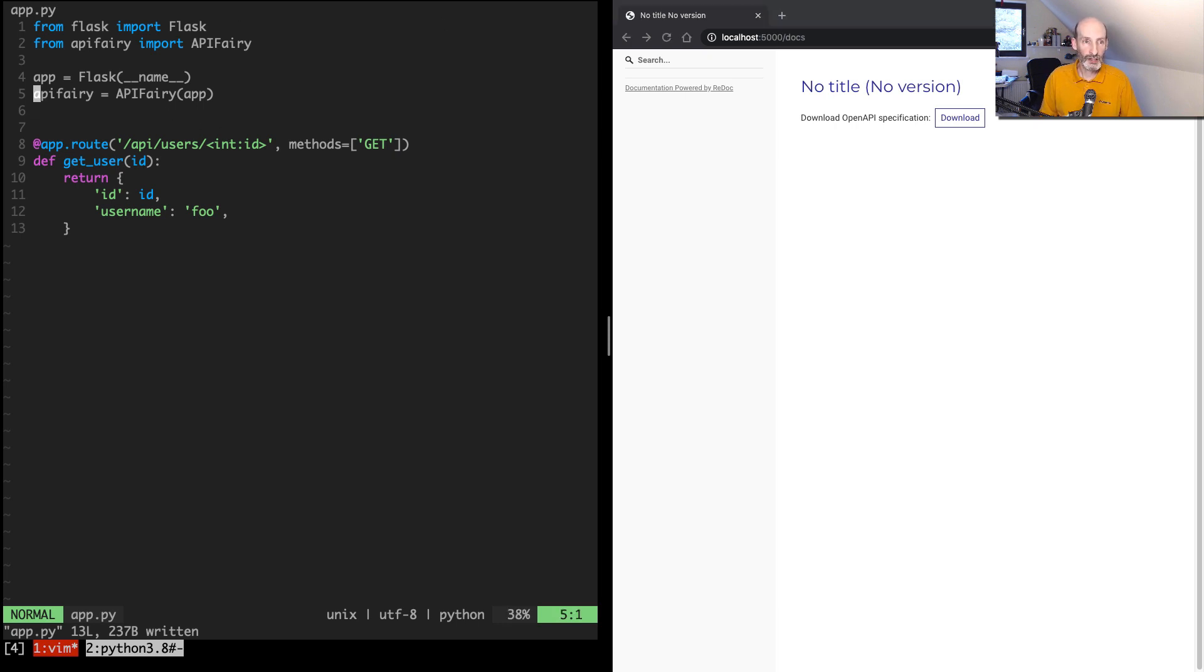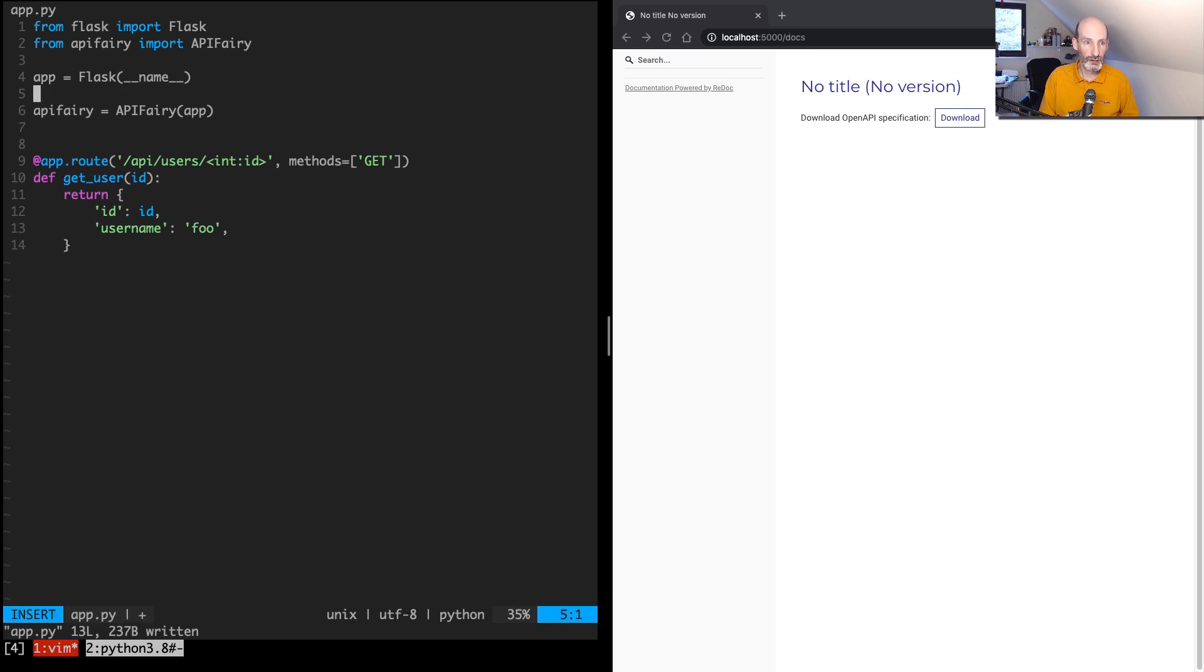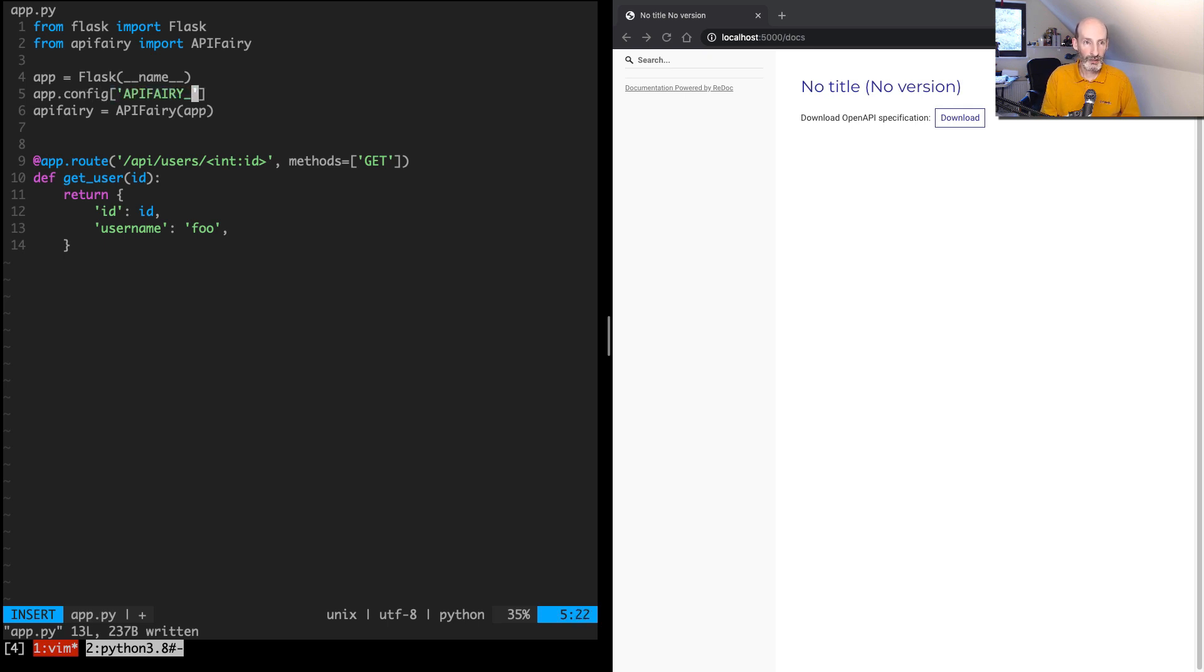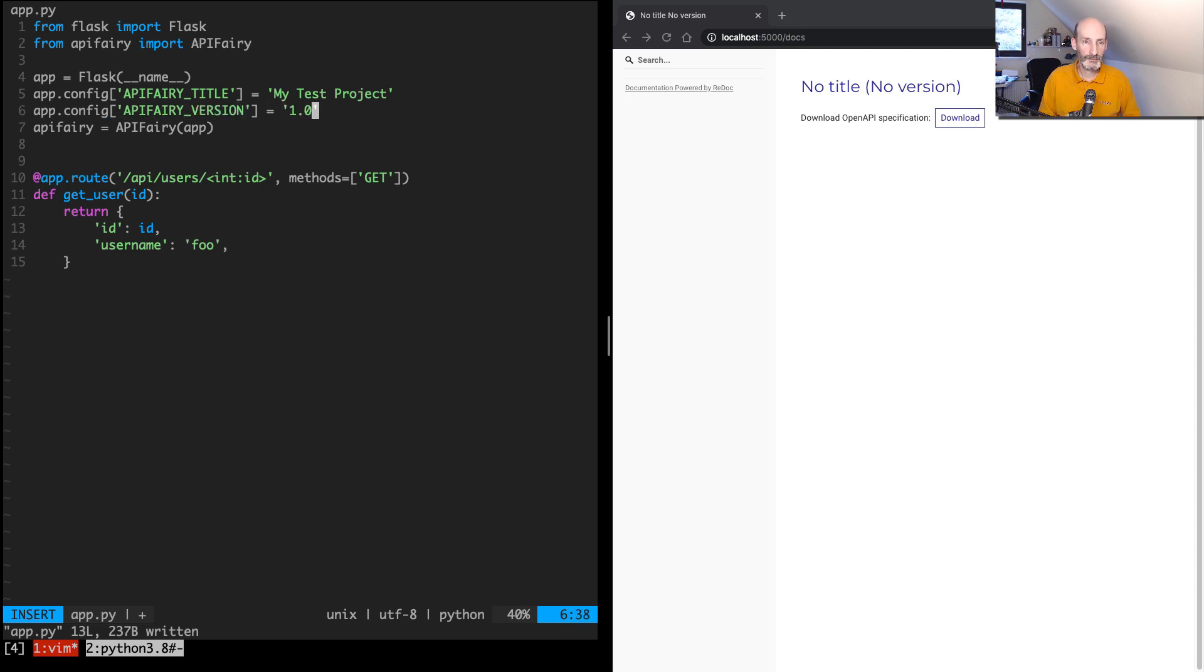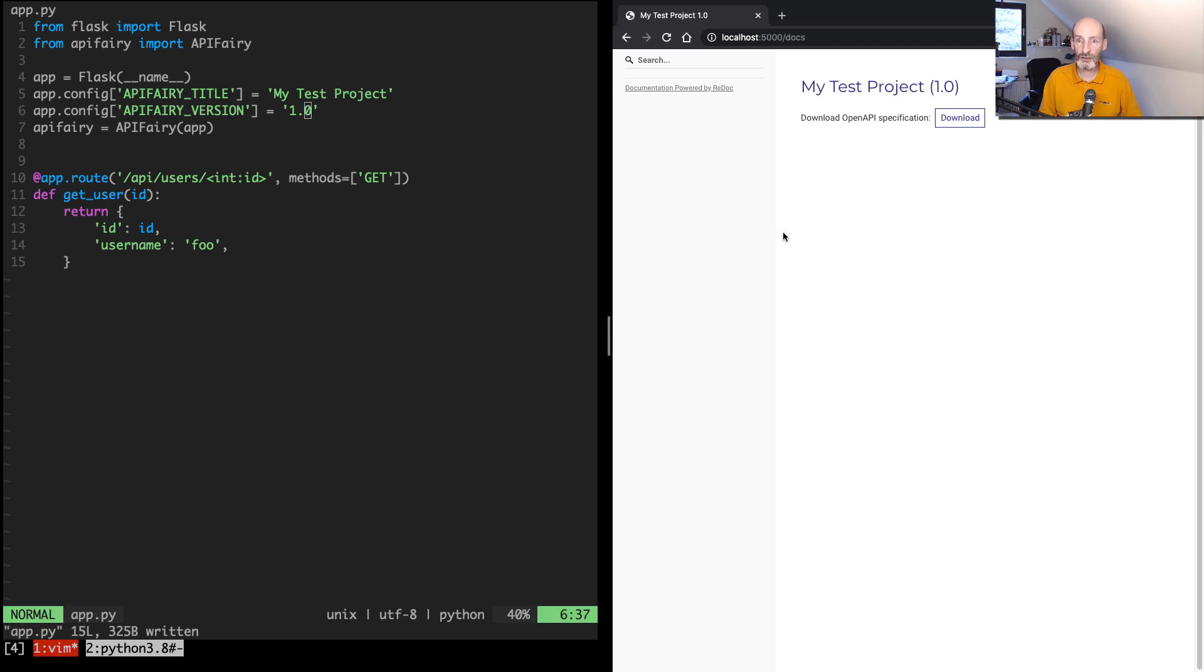So to begin with, I'm going to start by setting the title and the version, which go in the configuration. So let's set APIFAIRY_TITLE to 'My Test Project', for example. And then let's set a version as well to 1.0. So saving this, when I come here and refresh, now I have the title correctly set.